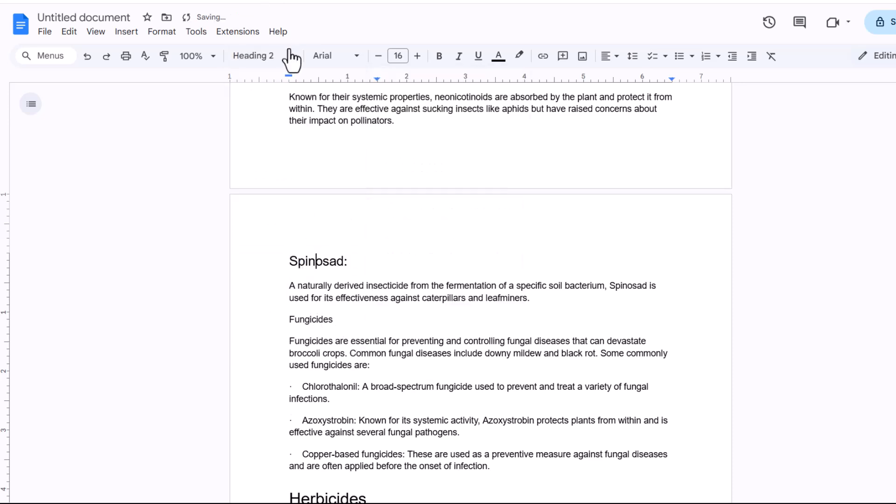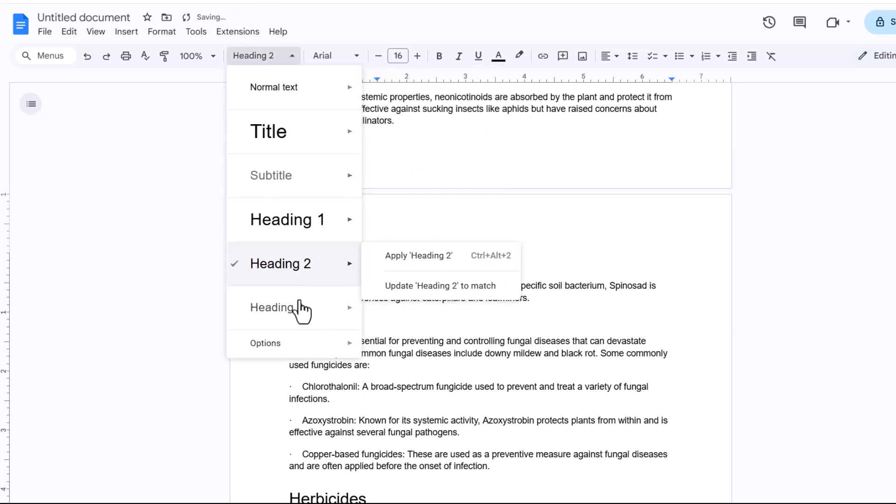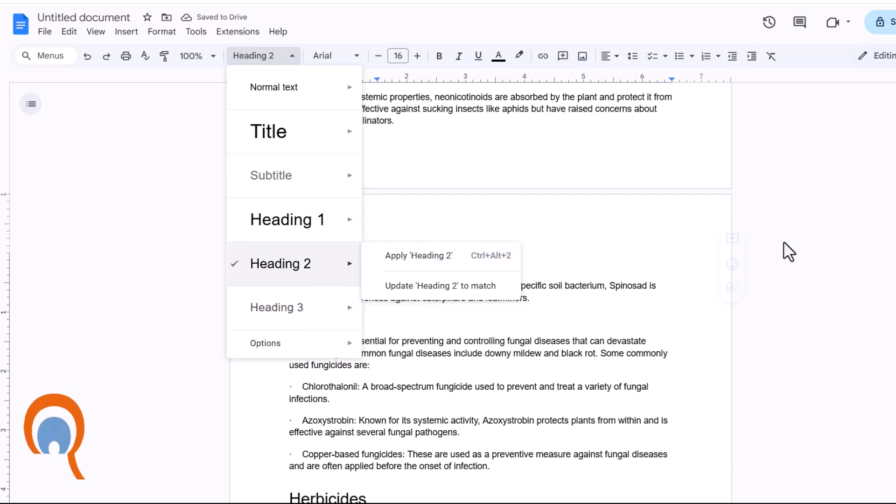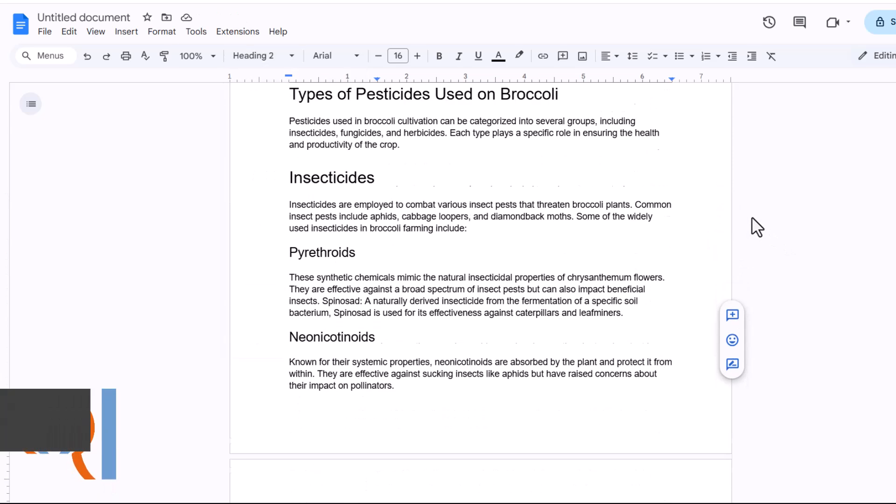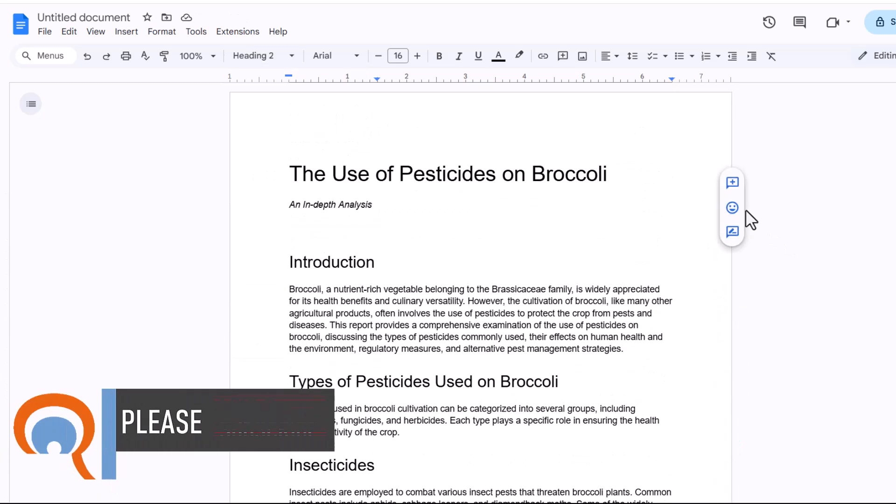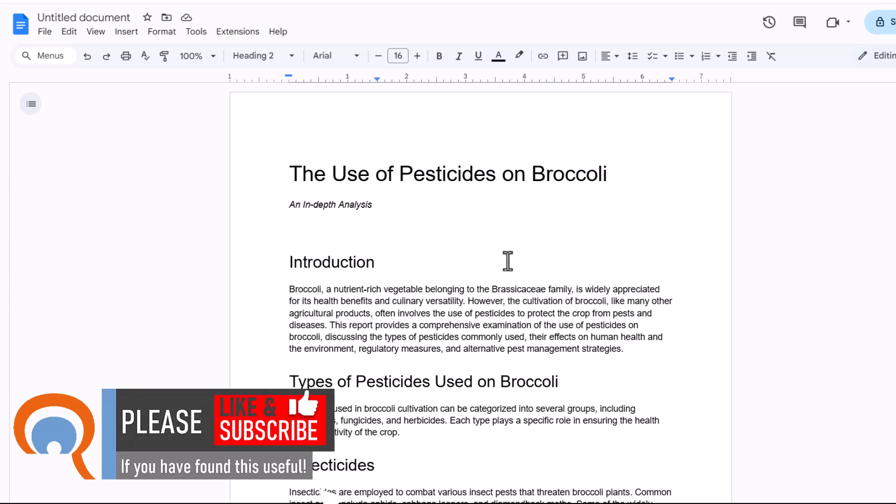And if you have sub-subheadings, you've got this heading 3 style. Right, now we've identified the headings we want to appear in our table of contents.